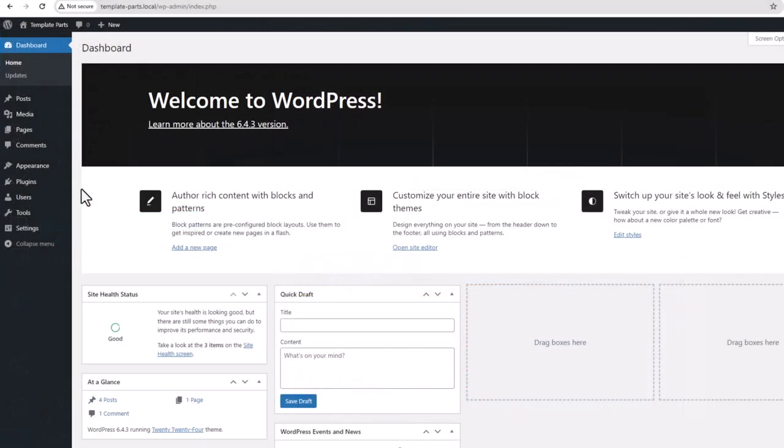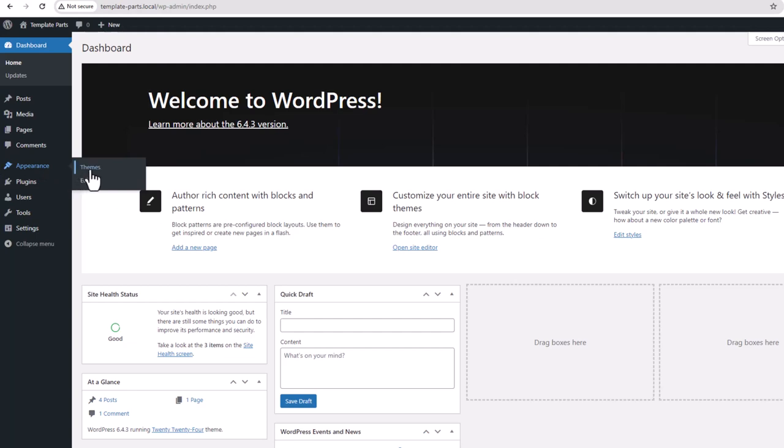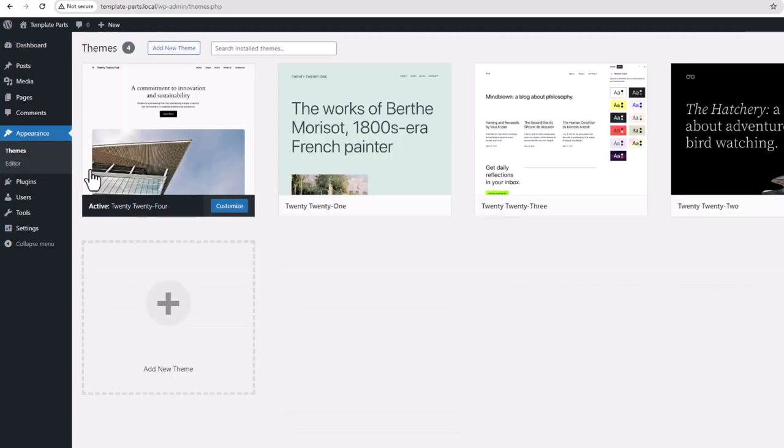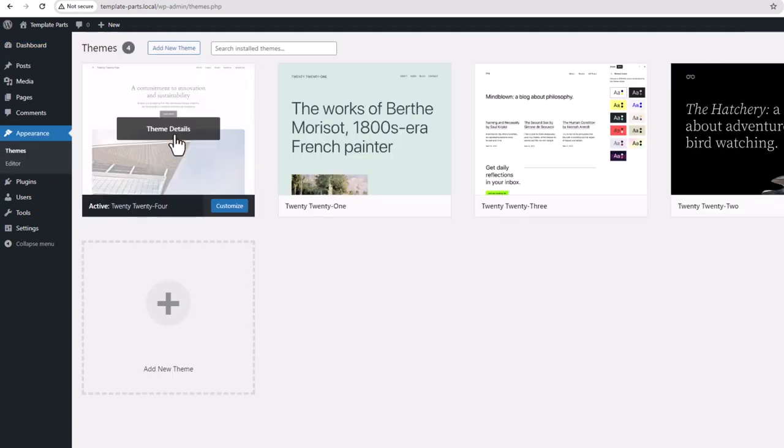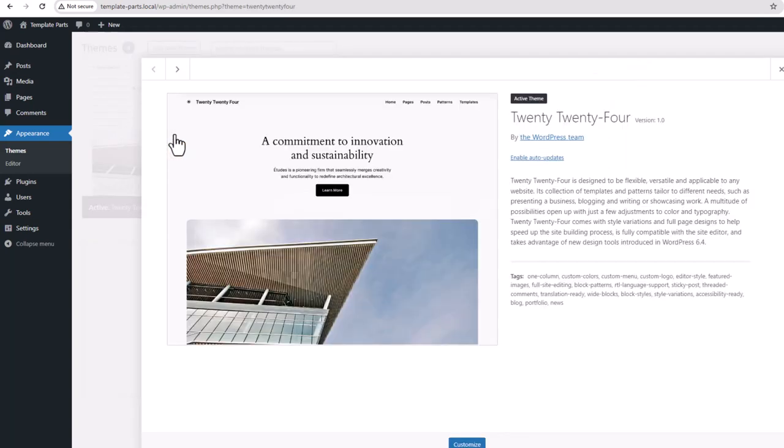Here in the WordPress dashboard if we go to Appearance, Themes, then we go into the theme details. We can see the screenshot on the left and the information from the style.css file header.